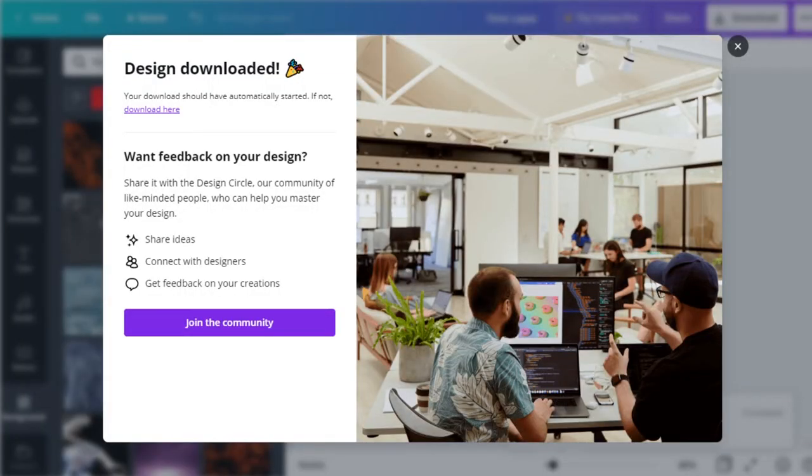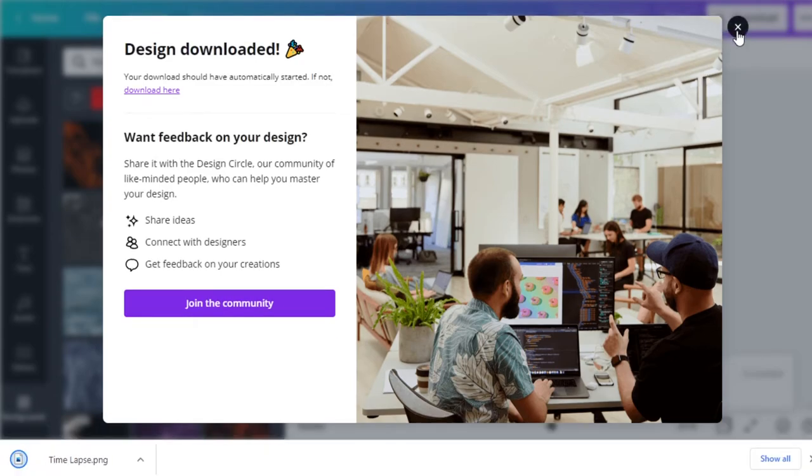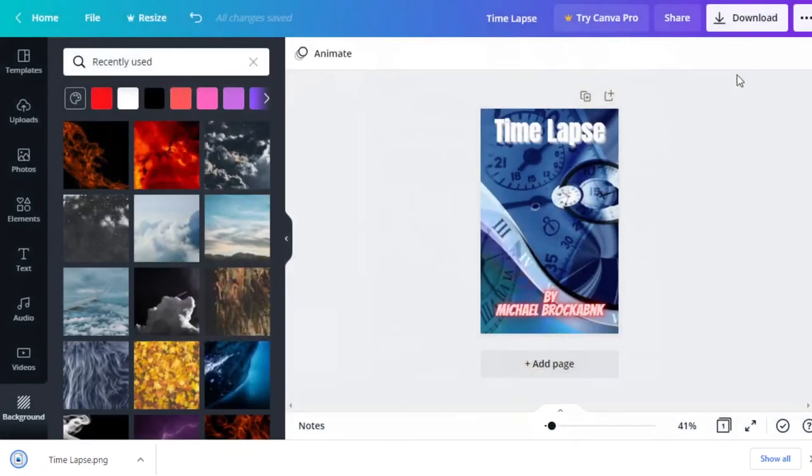And after a moment, Canva will open up your download screen. For me, I have Chrome set to ask me where I want something saved. Otherwise it'll save it to your downloads folder. Then we can close this here. We'll close that. And now we have our Wattpad book cover.